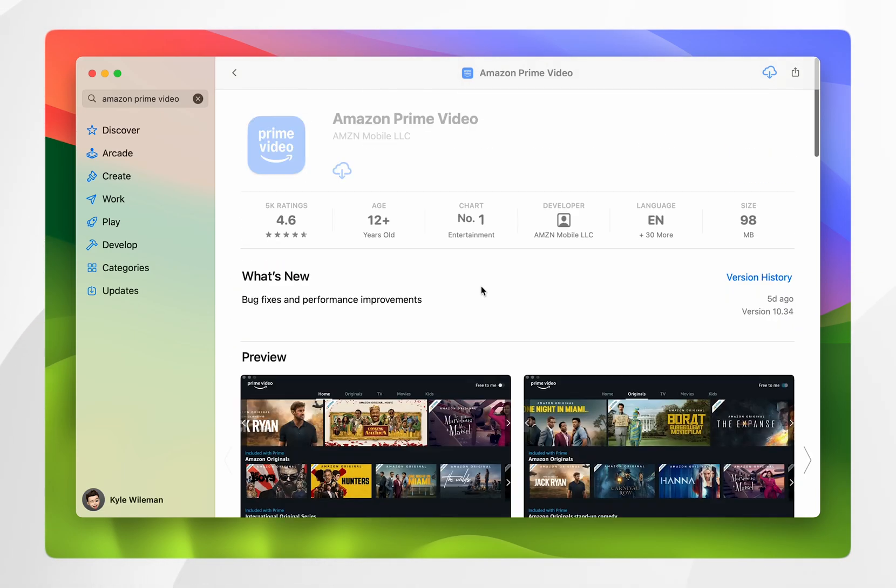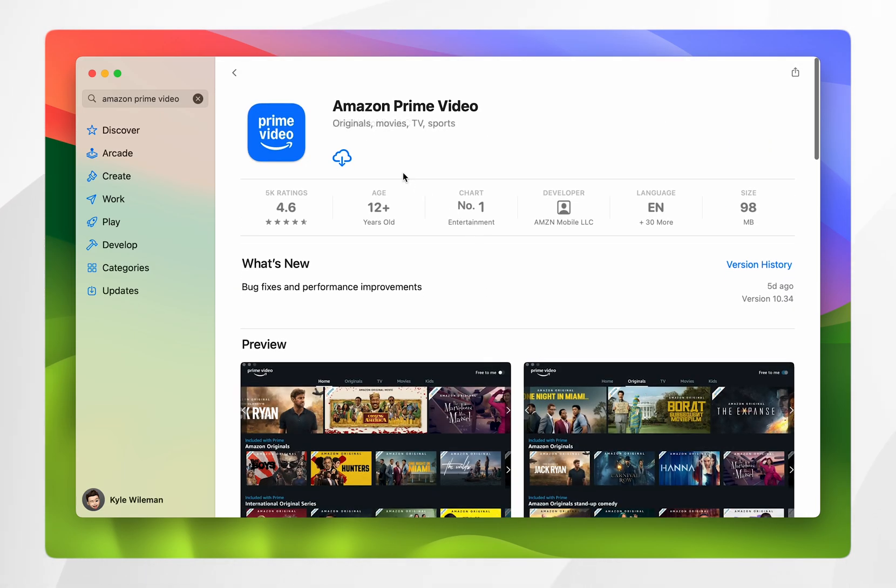Once you've found the Amazon Prime Video app, you'll want to click on this cloud button or for you it might say get.